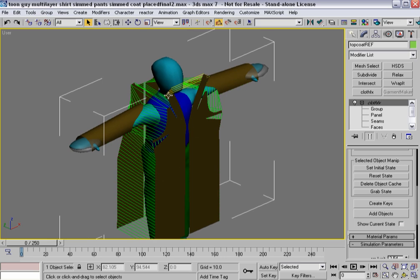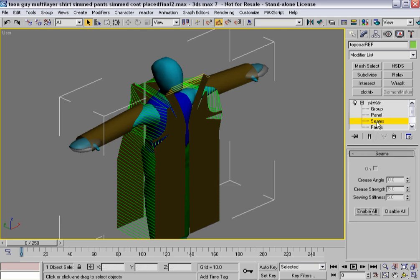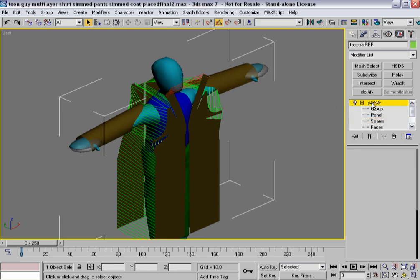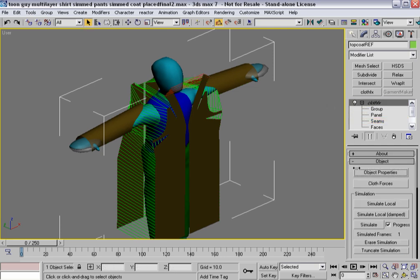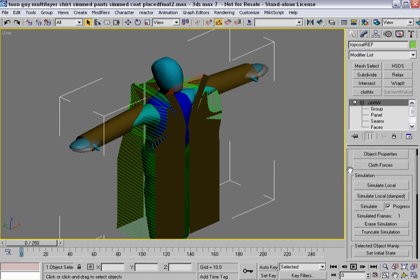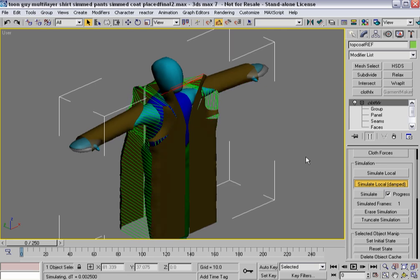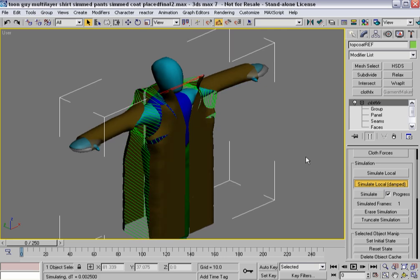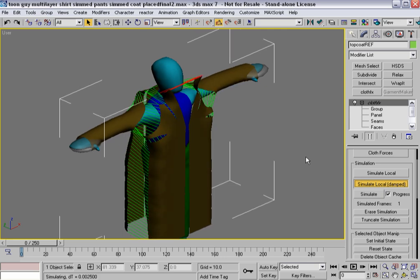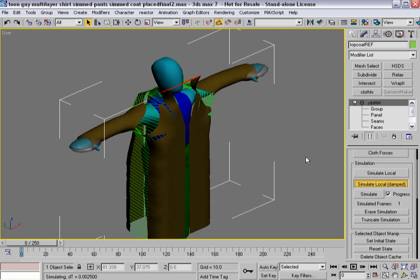So what I want to be aware of is these two edges. Because I want them to pass through the head and then turn things on. Because I can do that from within seam sub-object mode inside of Clothfax. So I'm going to turn that off. I've got it selected, but it's still not on. And I'm going to hit Simulate Local Damped. And let the garment start to come together.